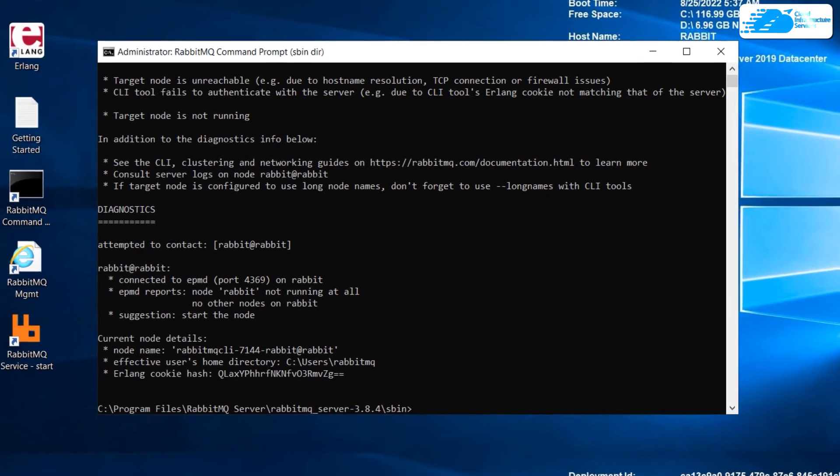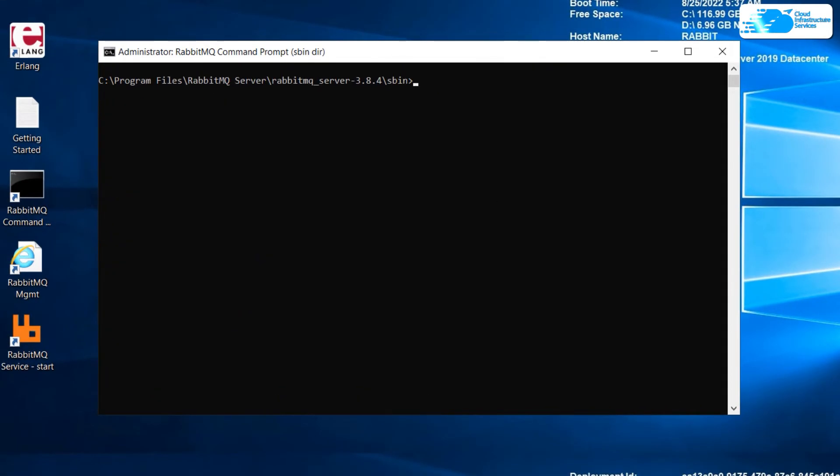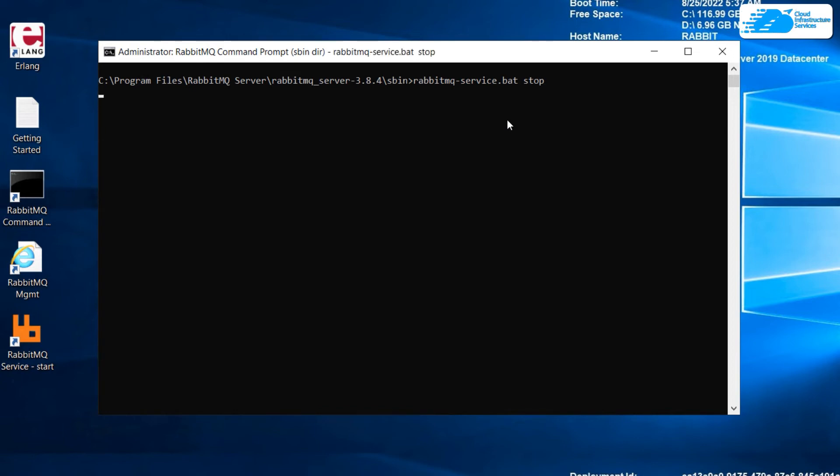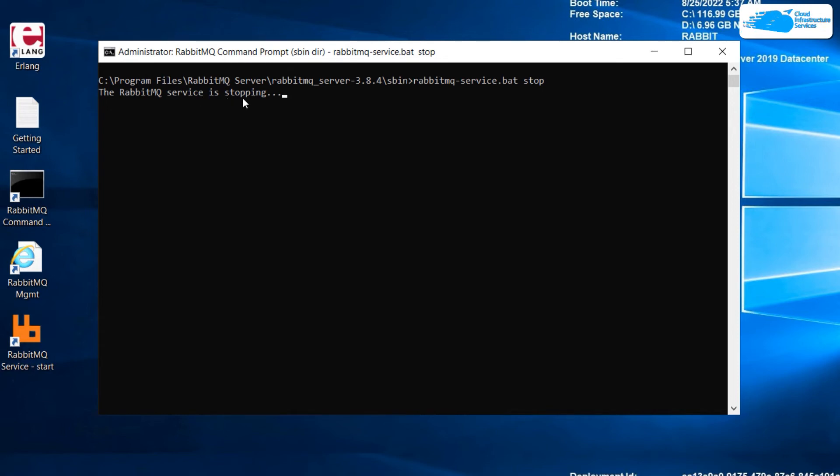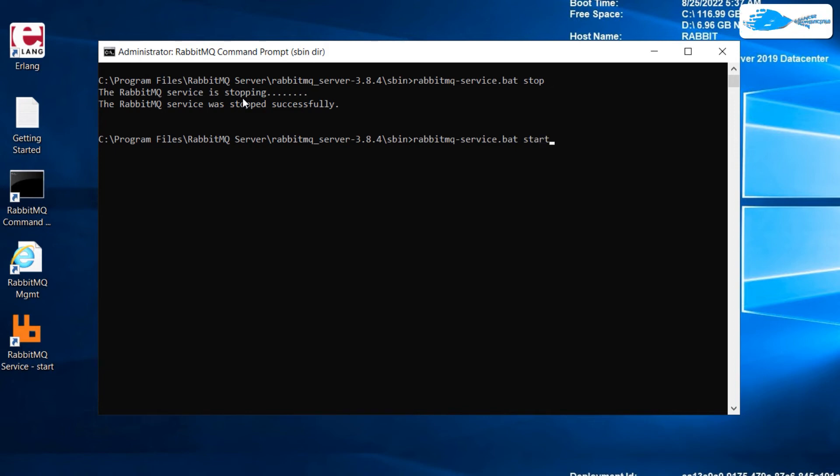Now I'll close this and here we need to write some commands. Now we need to restart our RabbitMQ service. First of all I'll write here rabbitmq-service.bat space stop because first I'll stop it and then I'll start it. It will take a little bit of time and here it says service is stopping, so we'll wait for it. We're done with the stop.